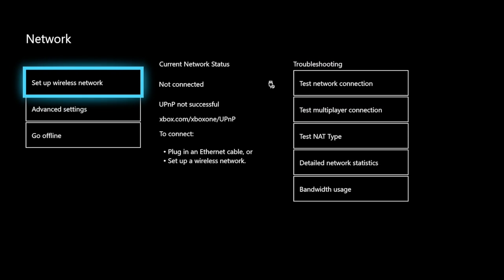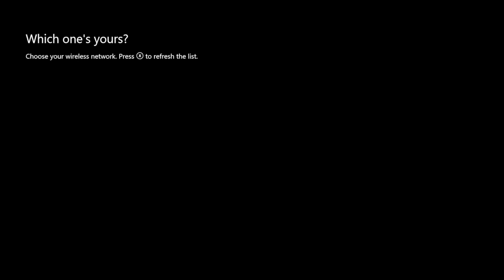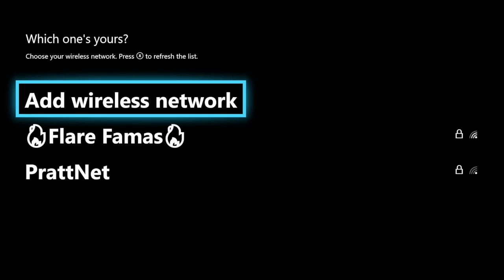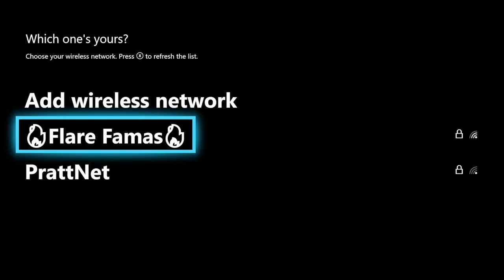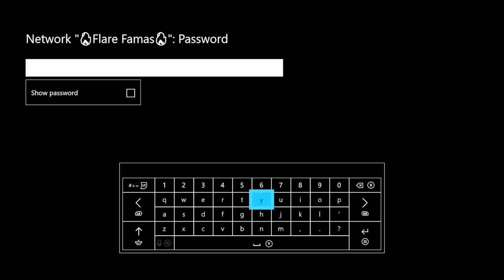What you want to do is set up wireless network. Once you're in here, you will see your wireless networks. Flare from Oz is my phone, so you want to click on that.